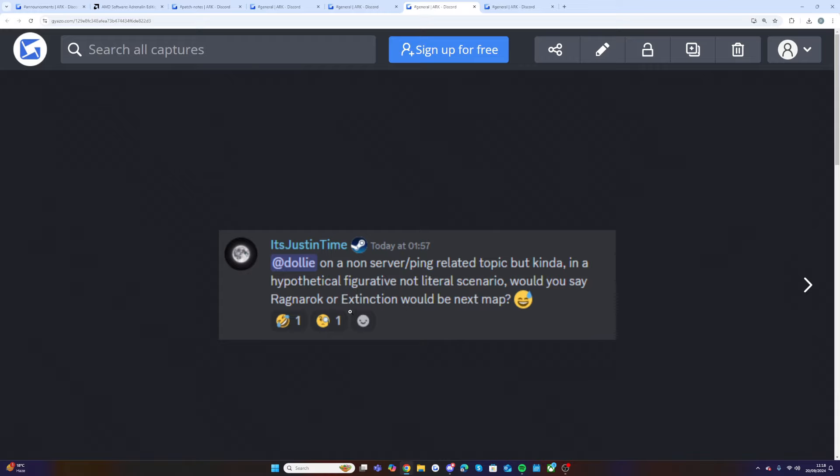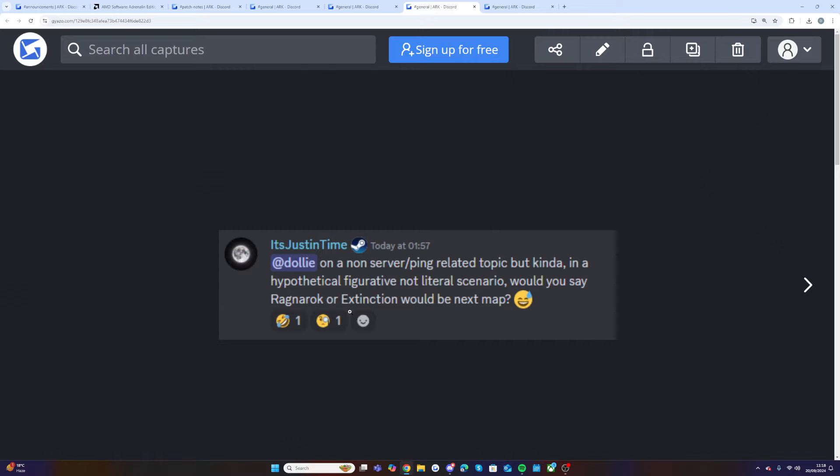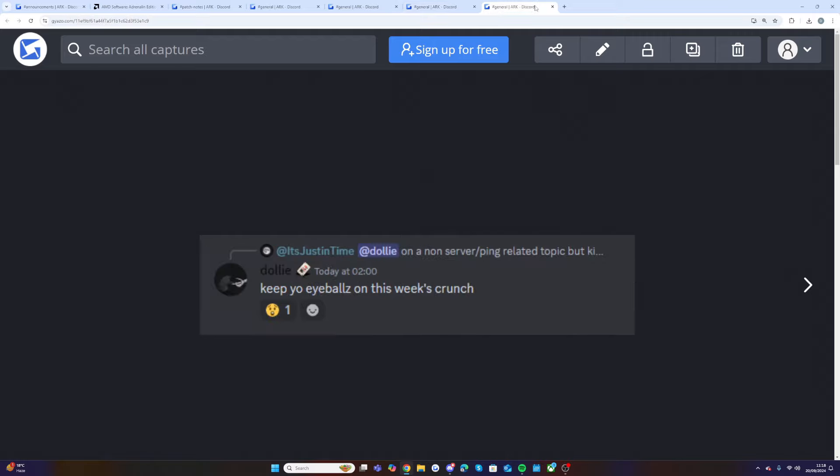I think it would be the perfect end to 2024 if we managed to get both of these maps by the end of the year. How cool would it be? I feel like Extinction would fit the Halloween vibe more in October, but then Ragnarok, it'd be cool to see the return of the Dodorex on Ragnarok. That would be amazing. But there's your official confirmation guys that tonight's crunch is going to have a map announcement. I can't wait for it.